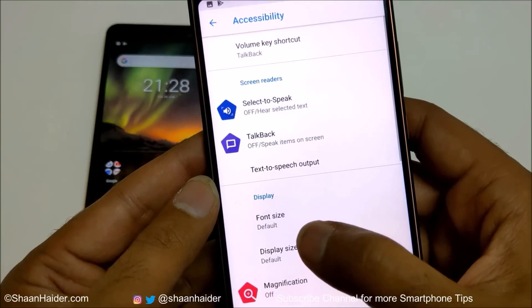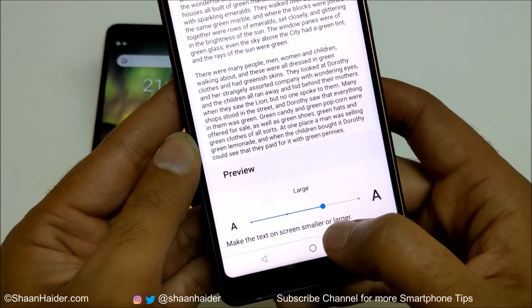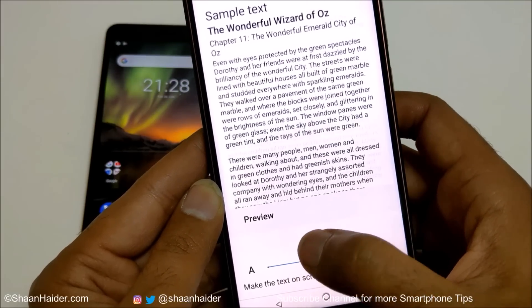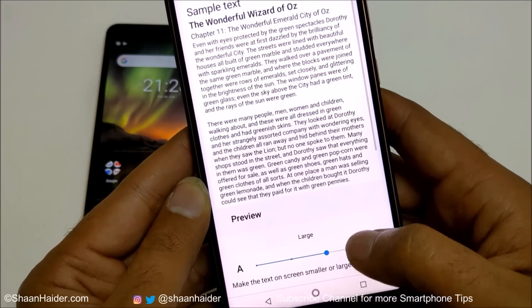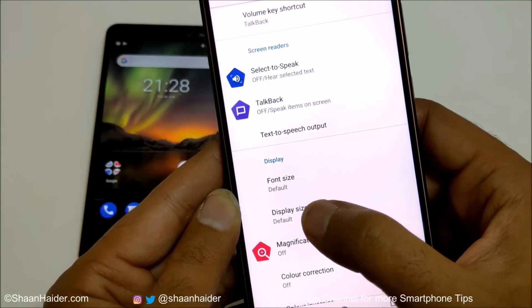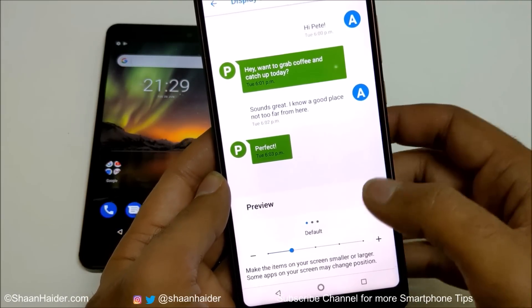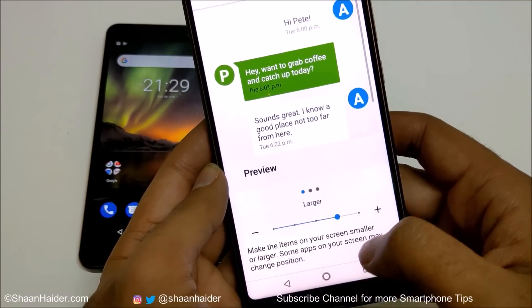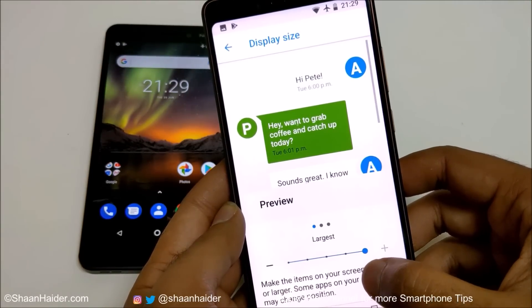Under Accessibility you'll also find options to modify your display. If you tap on Font Size, you can select small, default, large, or largest, and get a live preview of the text size. There is also Display Size — tapping on this lets you make items on your screen smaller or larger. You can see in the preview that everything gets bigger, even the notification bar.